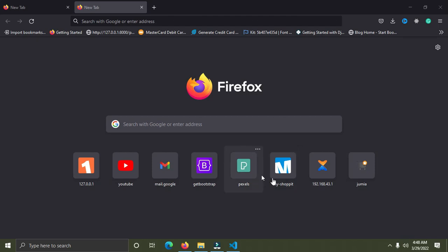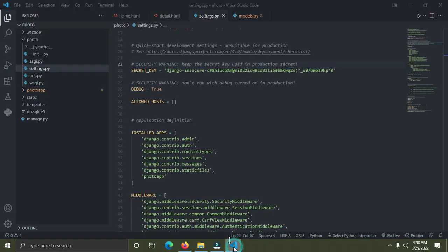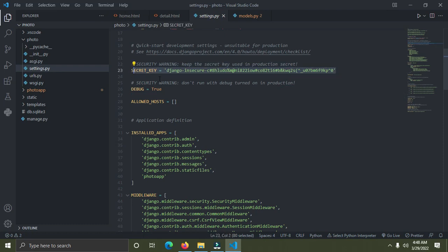Welcome back to Code with Clinton. In this video, I'll show you how to hide secret information in your Django project. You can see the secret key here — this secret key needs to be protected. If you push to GitHub and someone accesses your source code, they'll have access to your secret information. It might not just be your secret key; it might also be your database credentials or other passwords you want to keep private. I'll show you how to do that using environment variables.